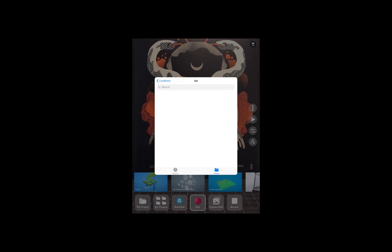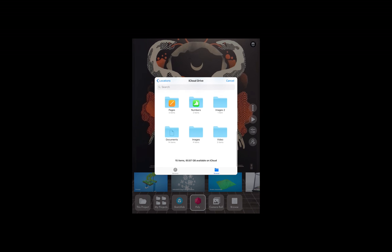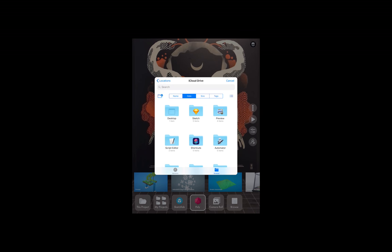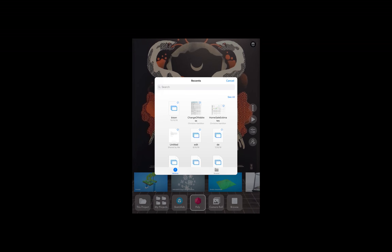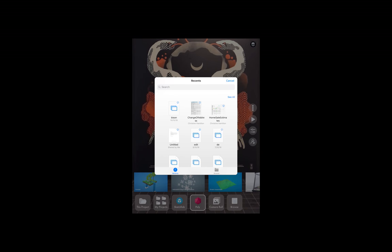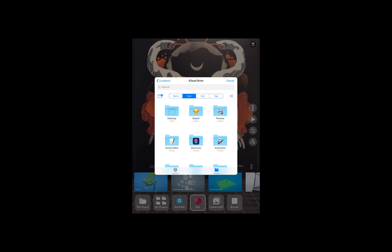That's going to bring up the iOS folder browser. One thing that can happen is that sometimes this pops up on Recents, and the problem with that is you don't see any of the locations like Google Drive or your cloud locations. So you'll want to make sure you tap Browse in the lower right corner here.